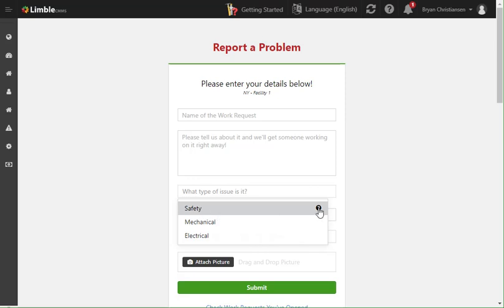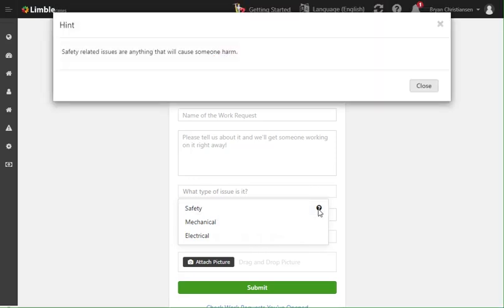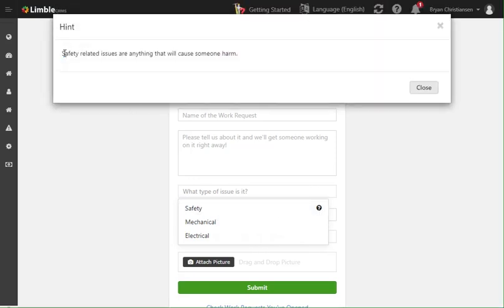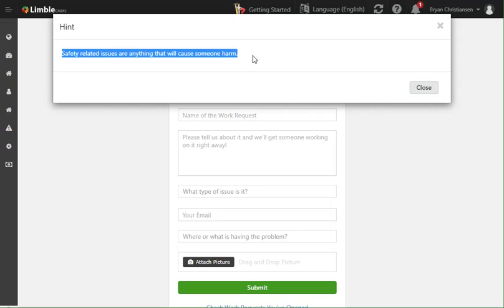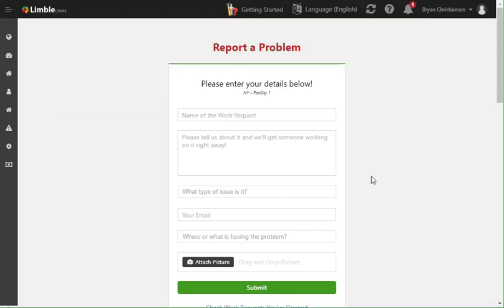Now if I have that hint, there will be this question mark circle here they can click and get the information that I typed in. So in this case, safety related issues or anything that will cause someone harm.